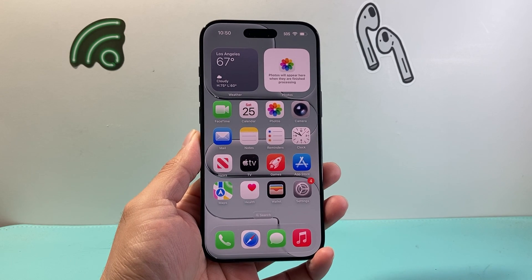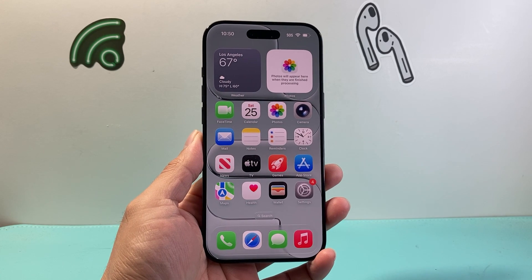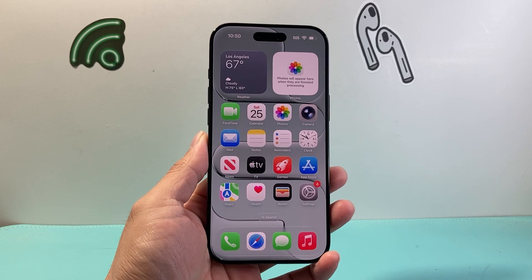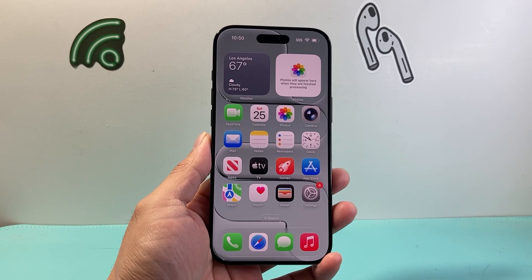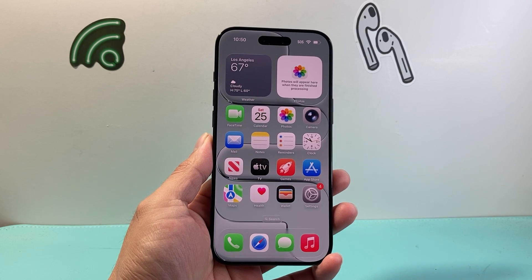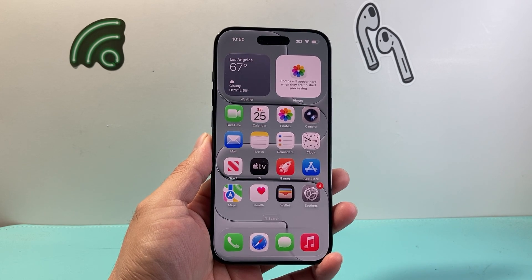Hey everyone, Tech Domencher here with a video for you guys. In today's video I'm going to show you how to set the lock screen on iOS 26 on your iPhone. So let's get started.